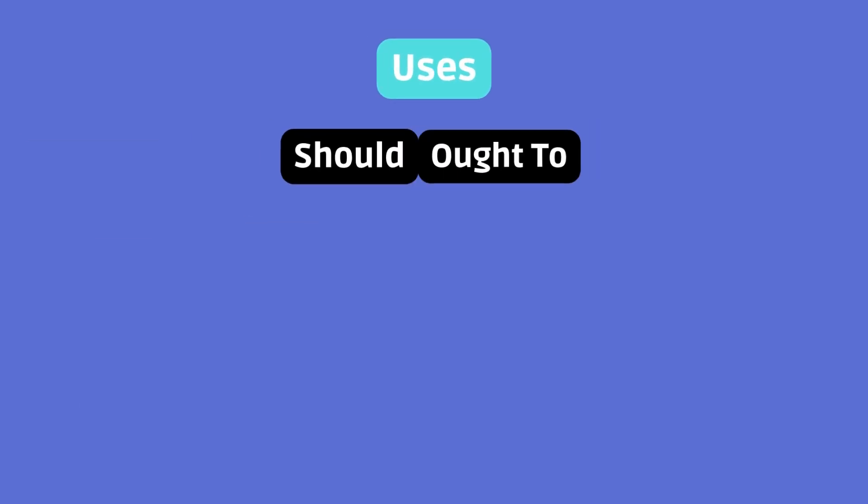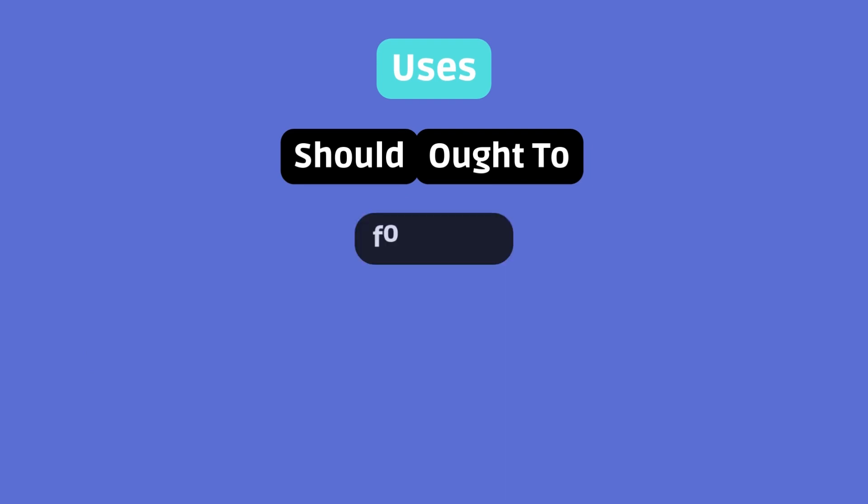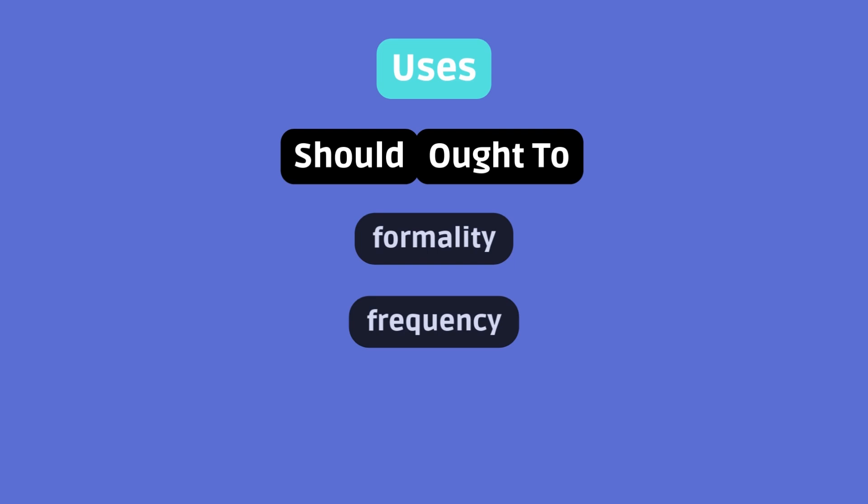Uses. Should and ought to are both used to express similar meanings. But they vary slightly in formality and frequency. Here's a breakdown of their common uses.